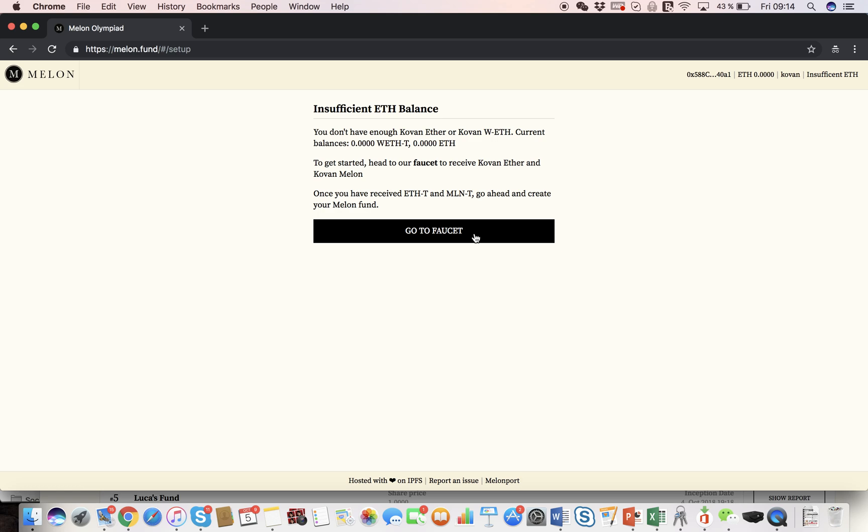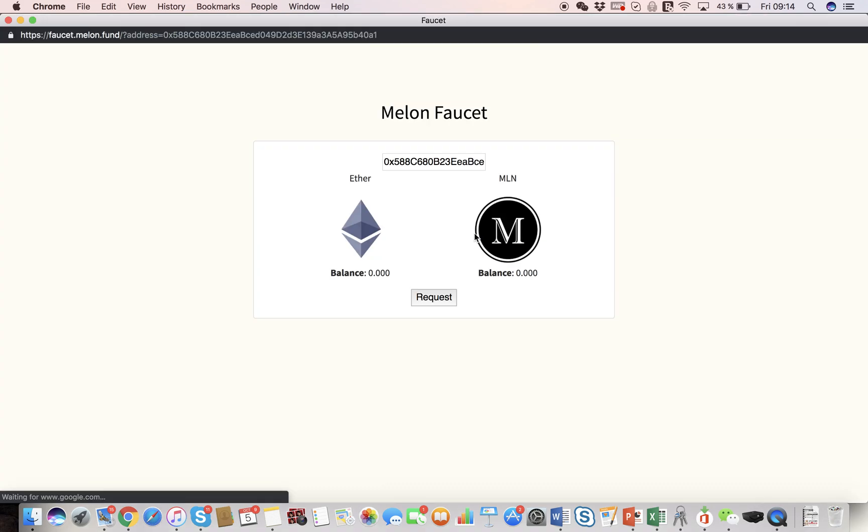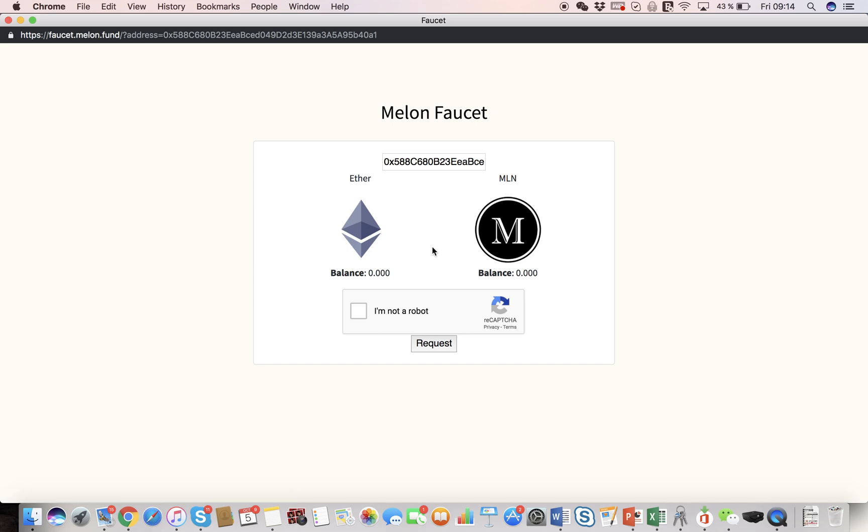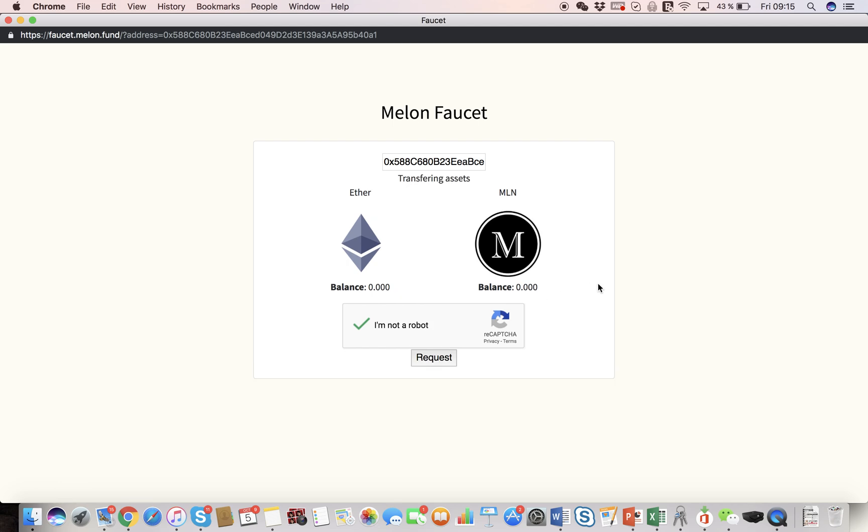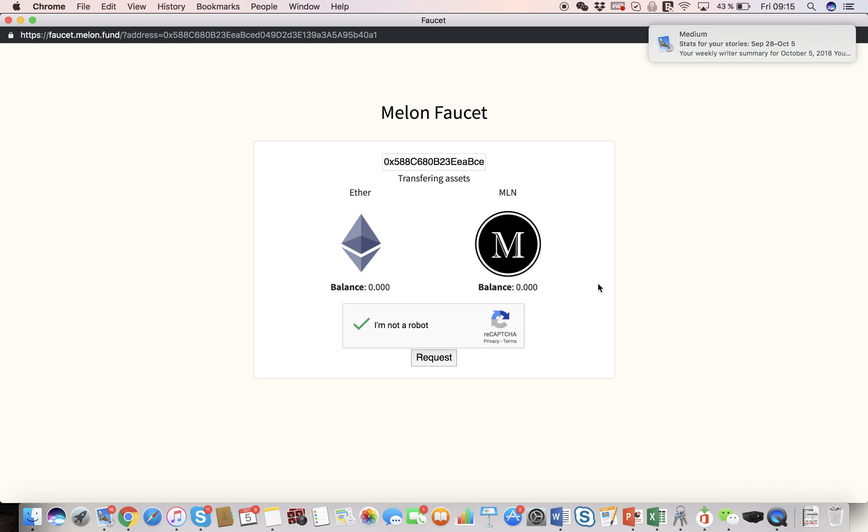In order to set up our own fund, we of course need some ether to pay for gas, so we have to get some from the faucet. This step is not necessary if you are on the live mainnet, because you should have some ether in your wallet already. And just a quick note, as you know, Mellon is built on Ethereum, so you can only trade ERC20 tokens at the moment.